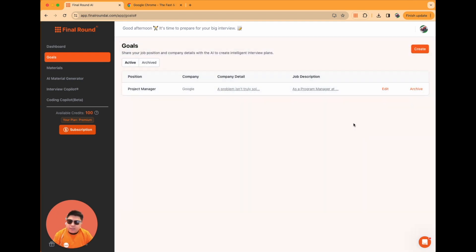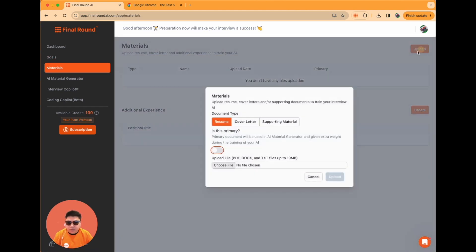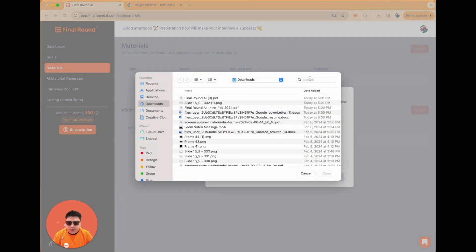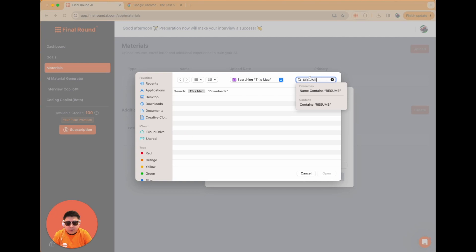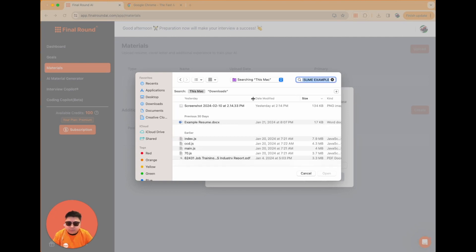The next step is to go to the Materials section. In the Materials section, you're prompted to upload your resume, which is a crucial step. To prioritize your resume as primary, activate the Primary toggle, then click Choose File to locate and select your resume.